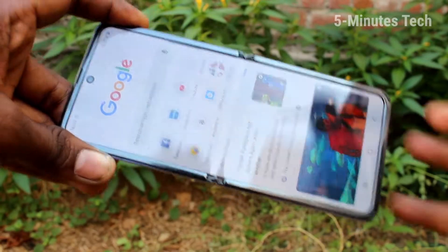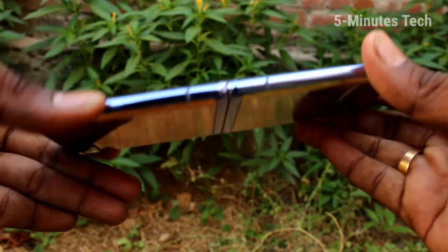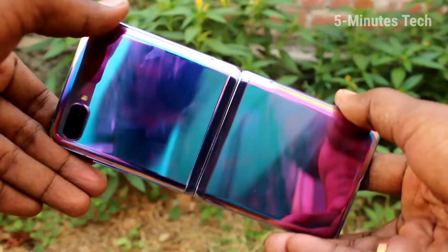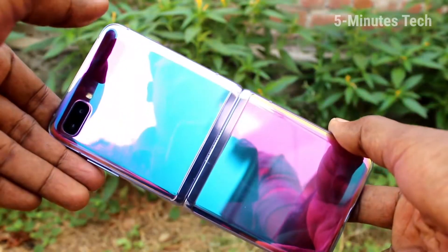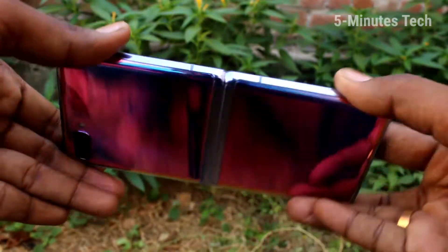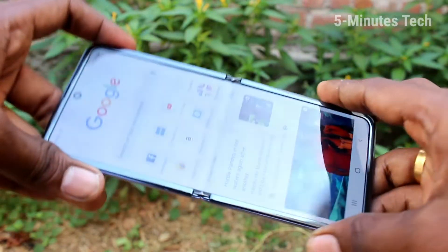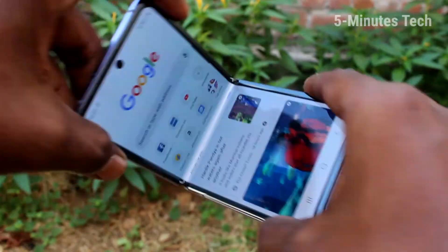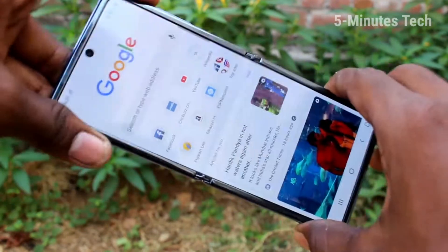Hello friends. Welcome to Famous Tech. This is the Samsung Galaxy Z Flip smartphone. In this video, we will learn how you can do screen recording on your Samsung Galaxy Z Flip.